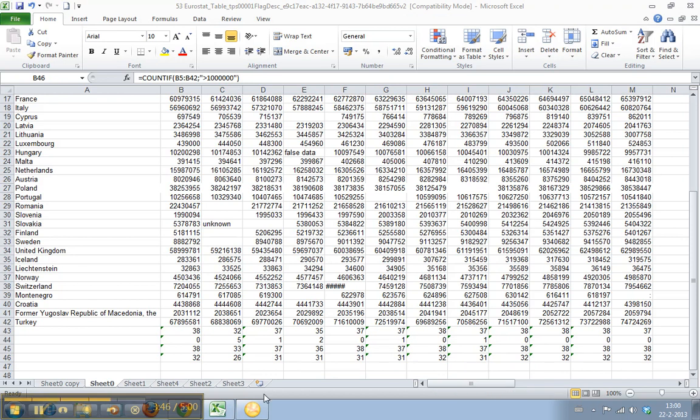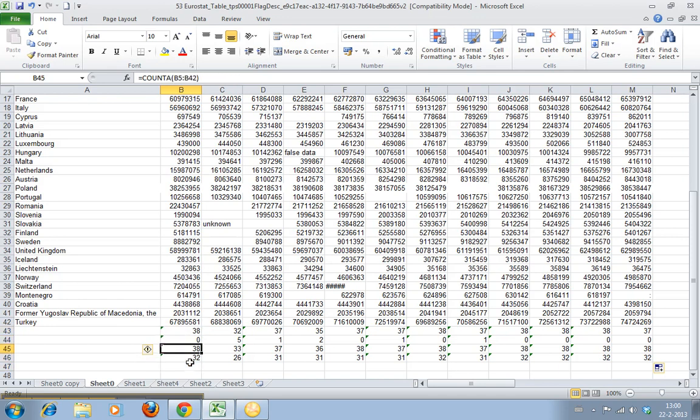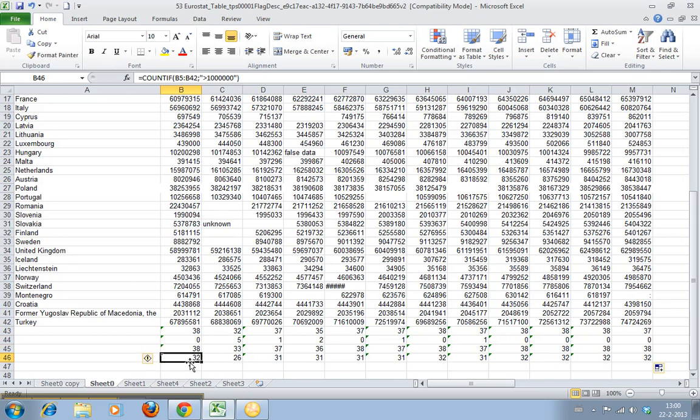These are basically the four most commonly used count functions in Excel: COUNT, COUNTBLANK, COUNTA which counts anything in a cell while COUNT only counts numbers, and COUNTIF.